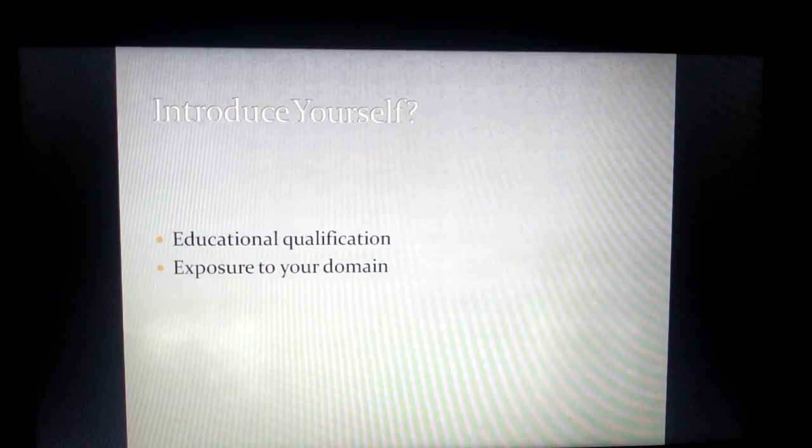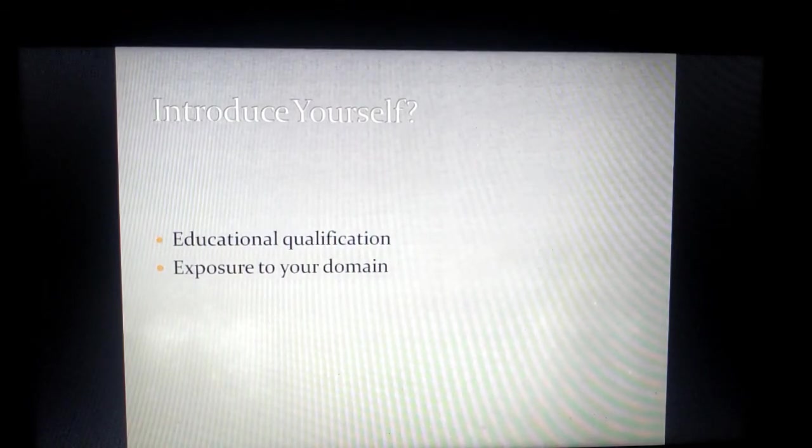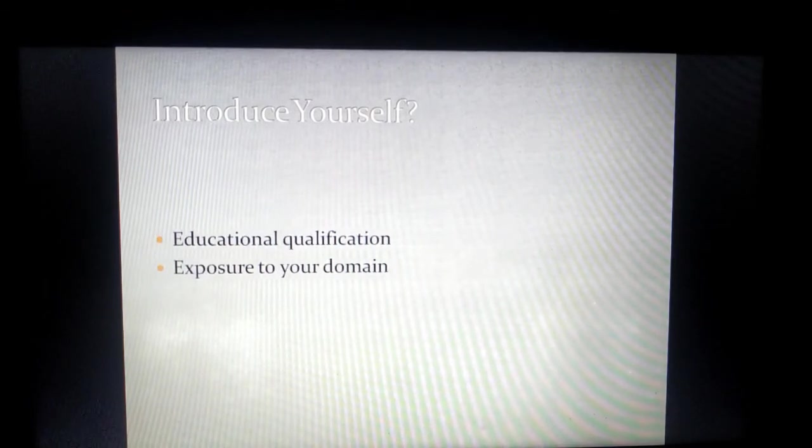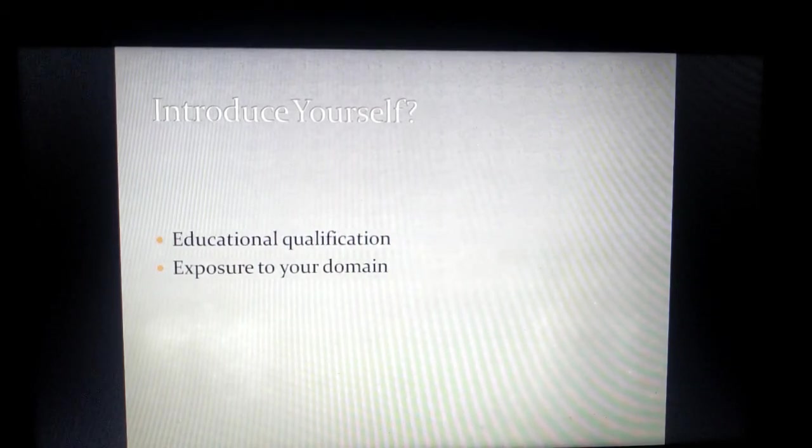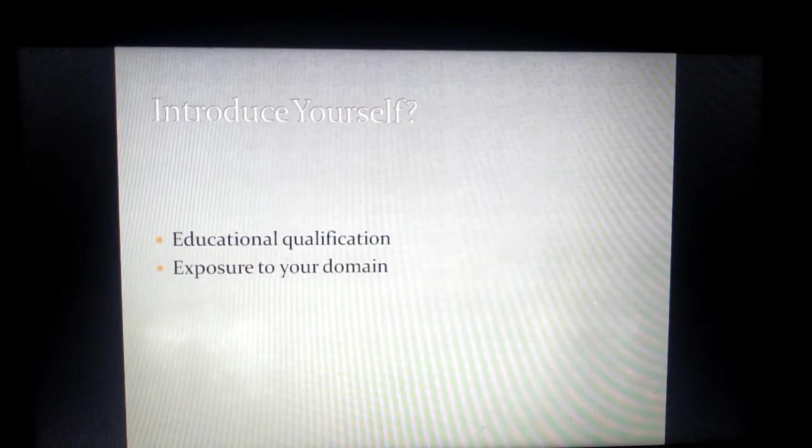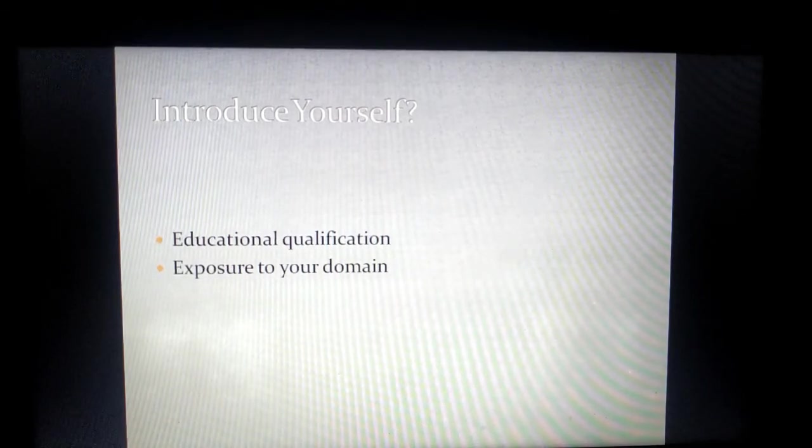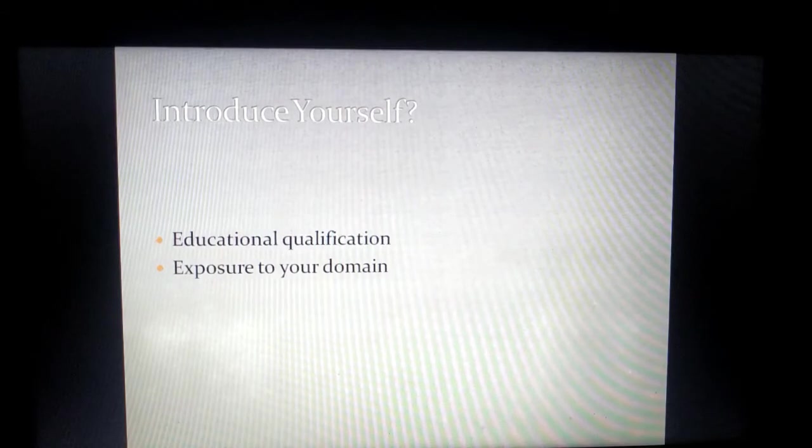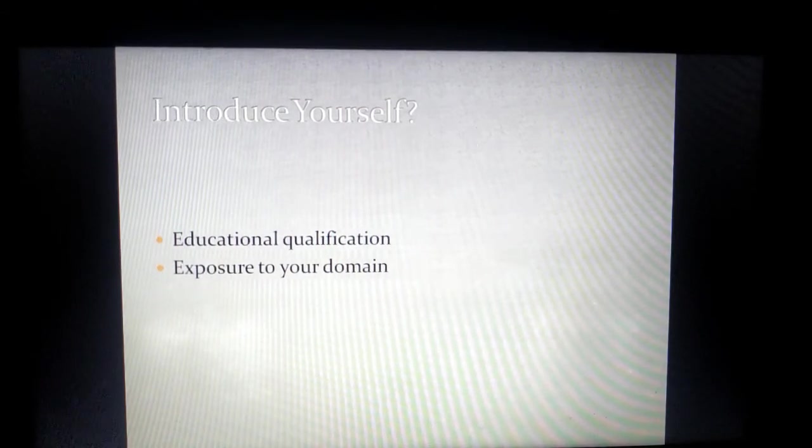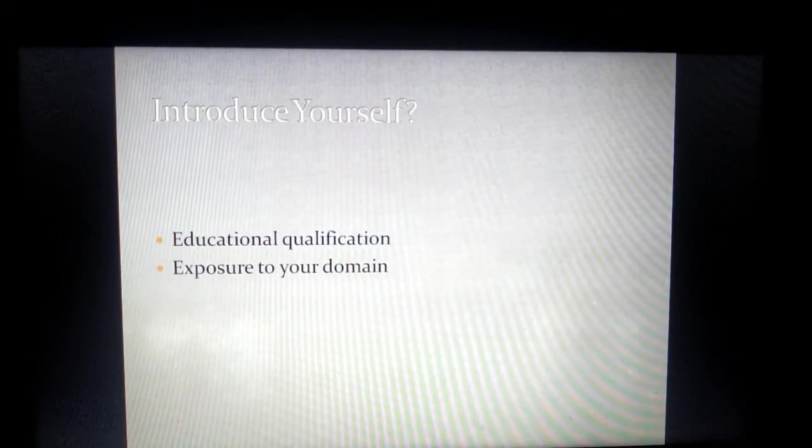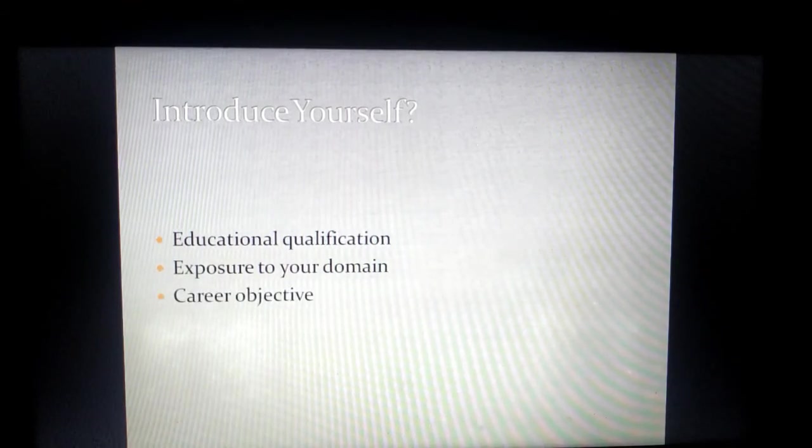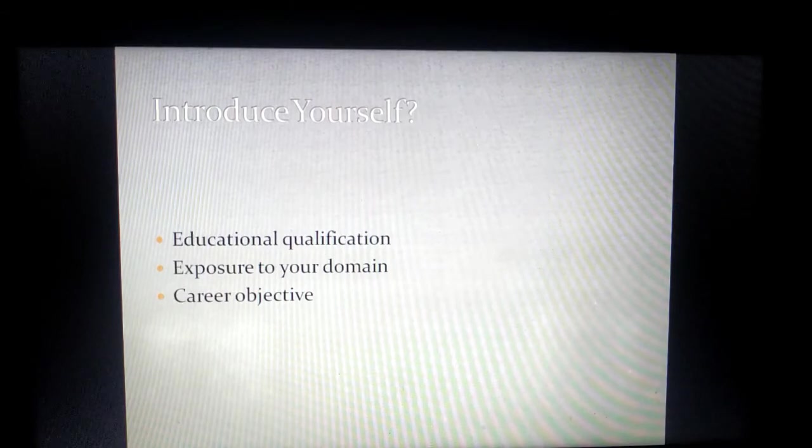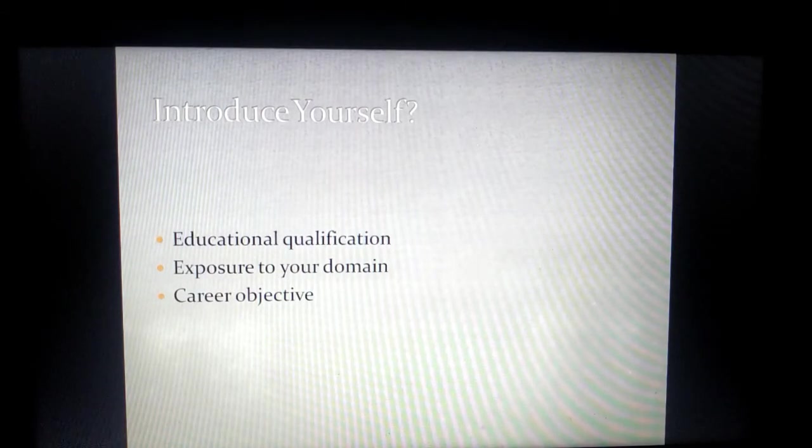Many a time, if you are from science, commerce, arts, engineering, or even a doctor and you are applying for a job, always quote your experience with your learning. What is that aspect which you have loved to do - maybe a project, maybe a group task, maybe an assignment, maybe an internship? Talk about that domain, and as soon as you talk about your domain, correlate with your career objective.